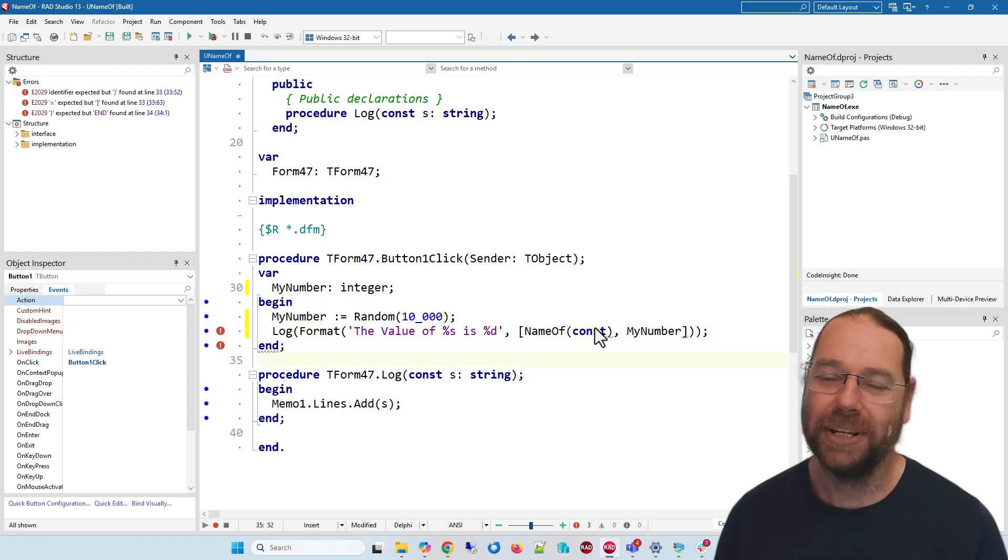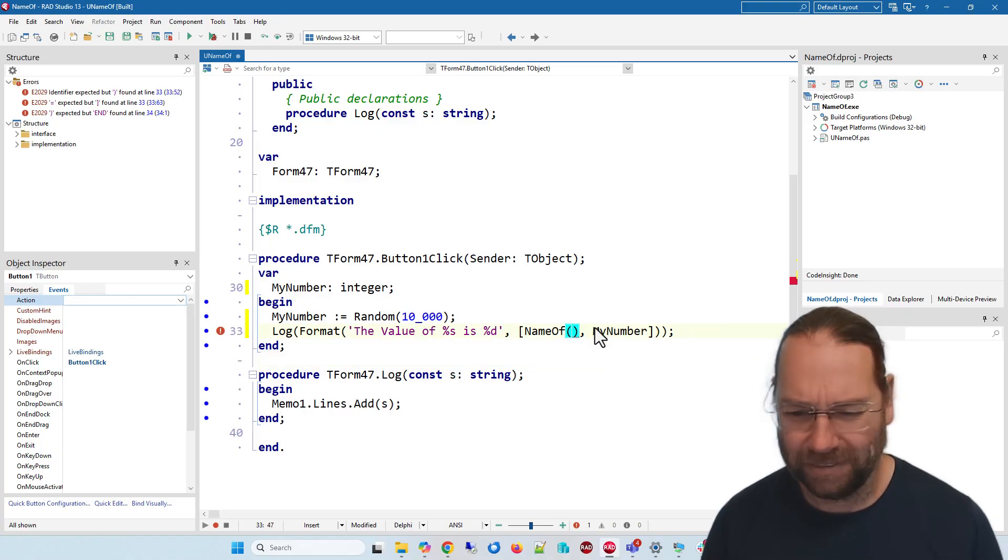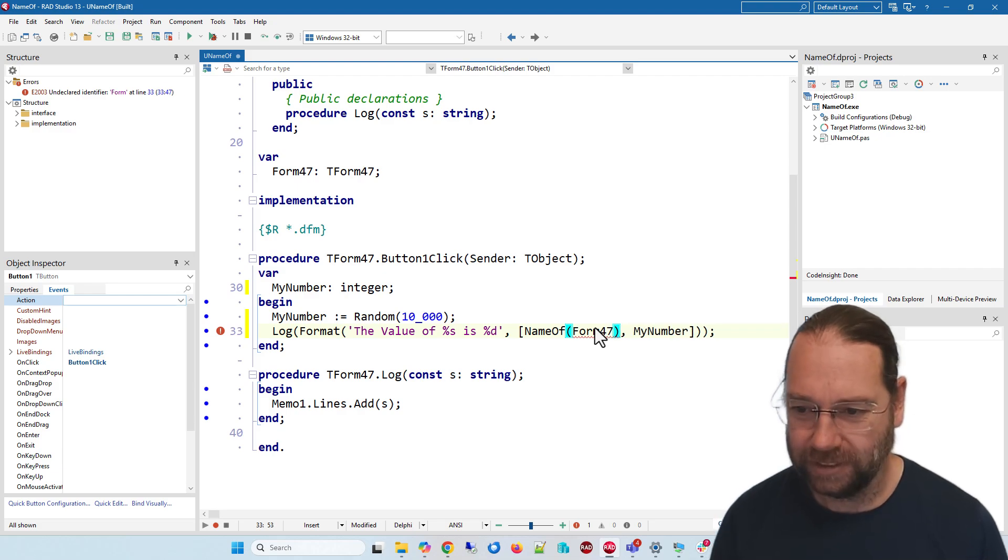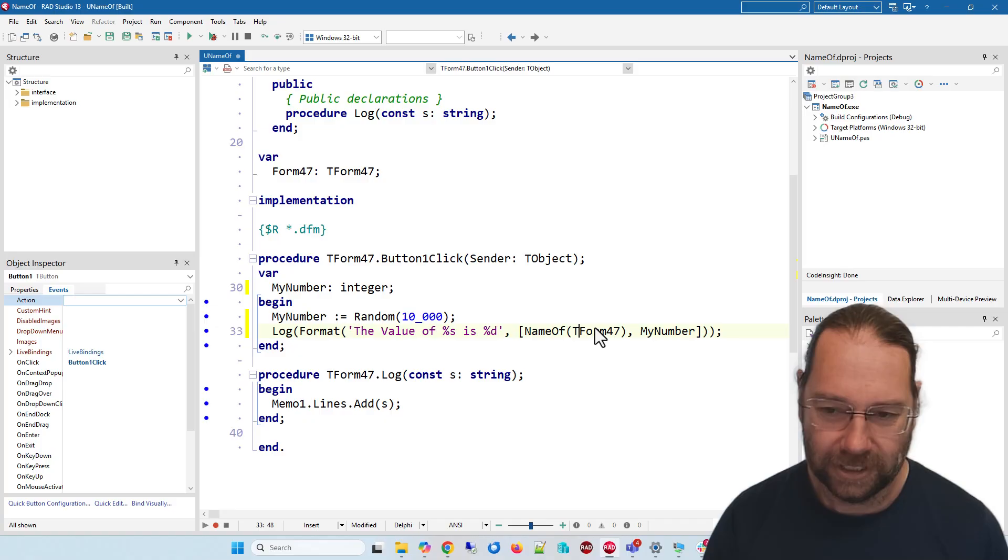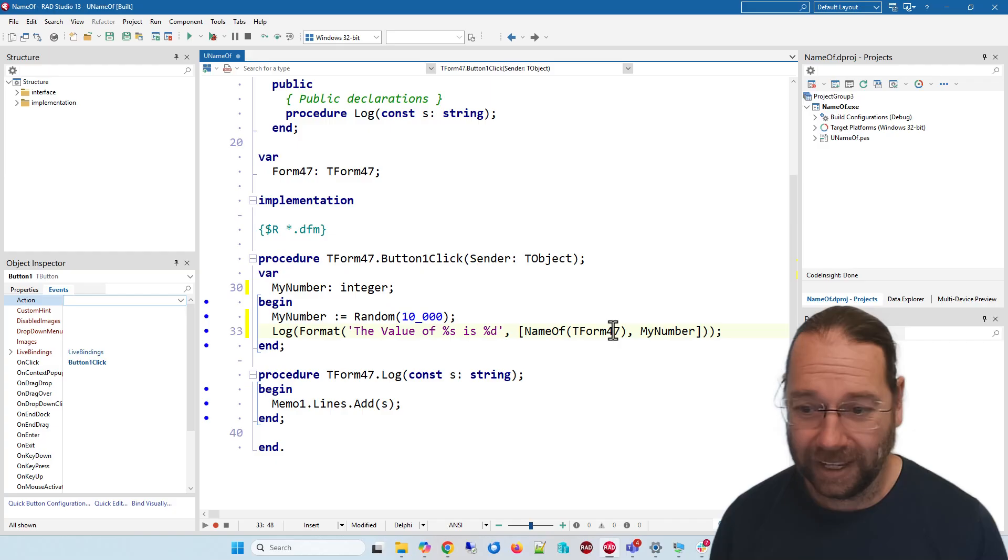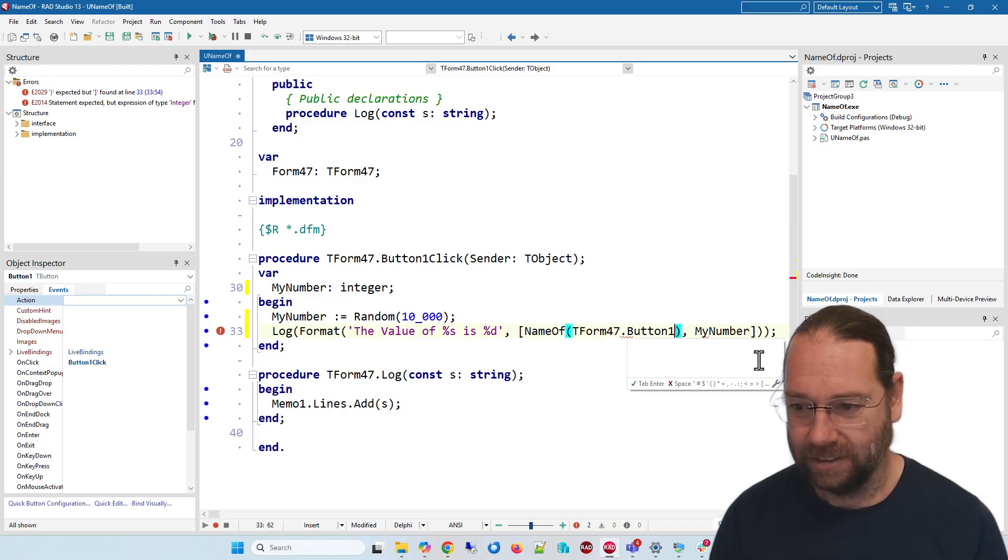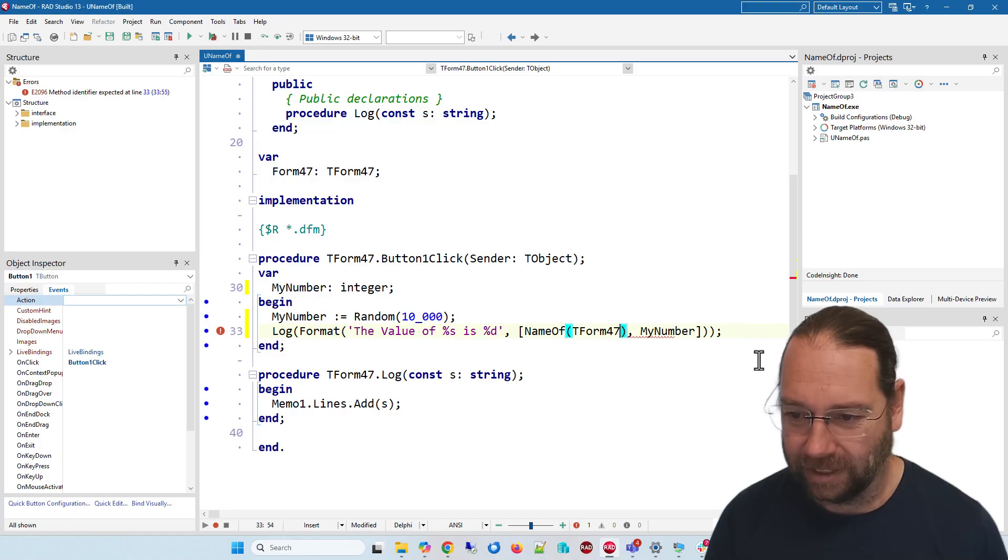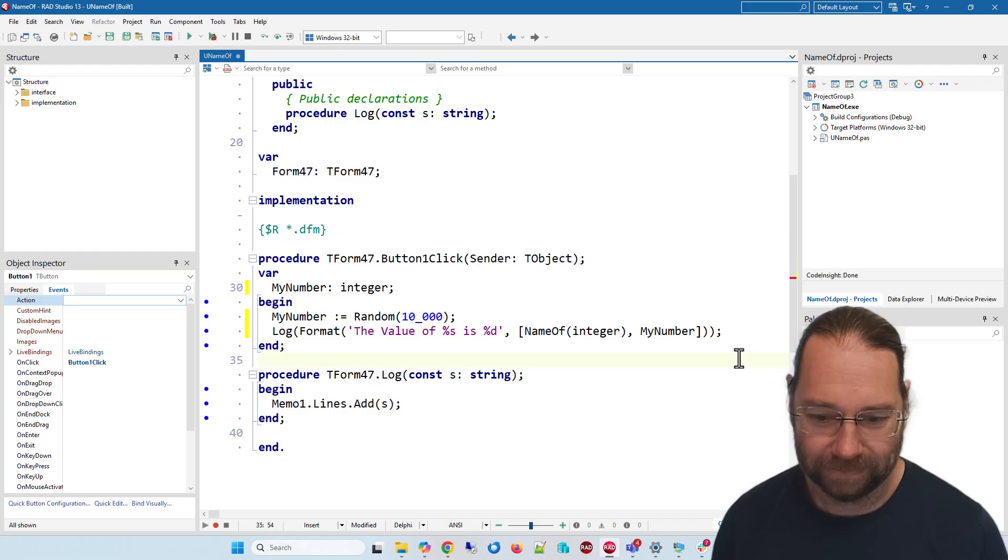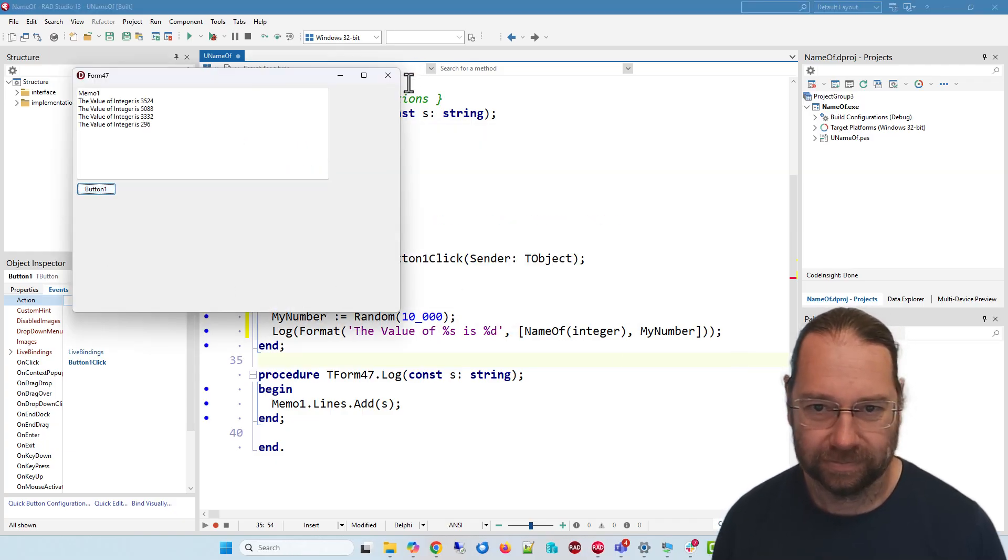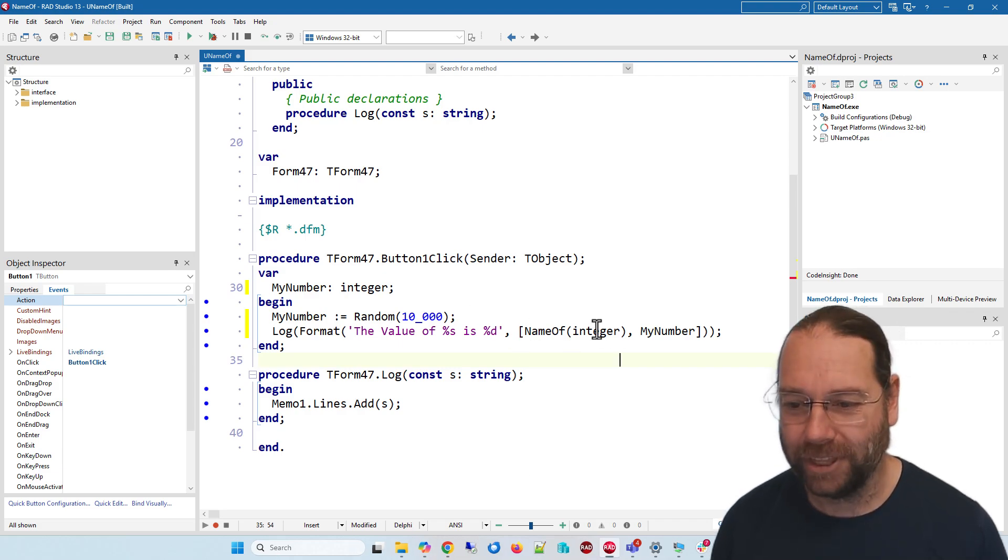I don't think we can put any keyword in there but those are the things that I've discovered. I could put form 47 or T form 47 and run that and the value of T form. I can't extend that and say button one at all and nameof integer. So it works for a number of things but not everything.